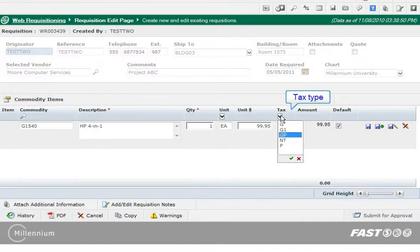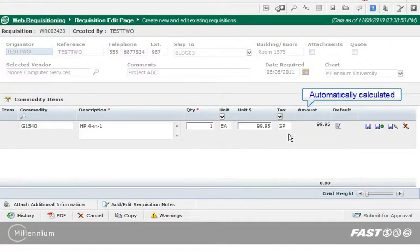From the list, select the type of tax for this requisition. Again, this field is institution specific and your requisition may not have a list of tax codes. The amount is calculated based on the quantity and unit price.